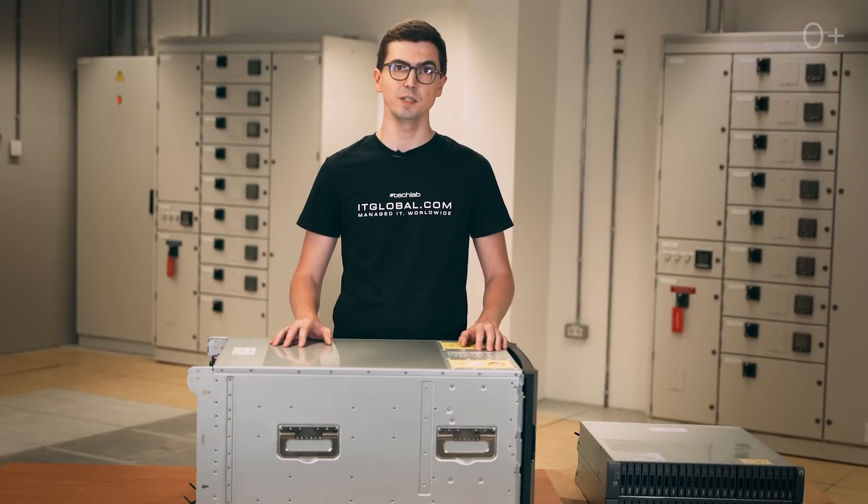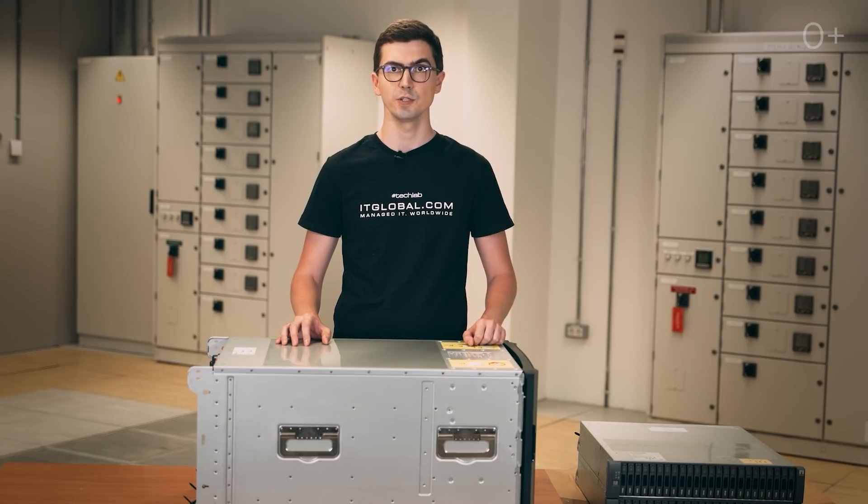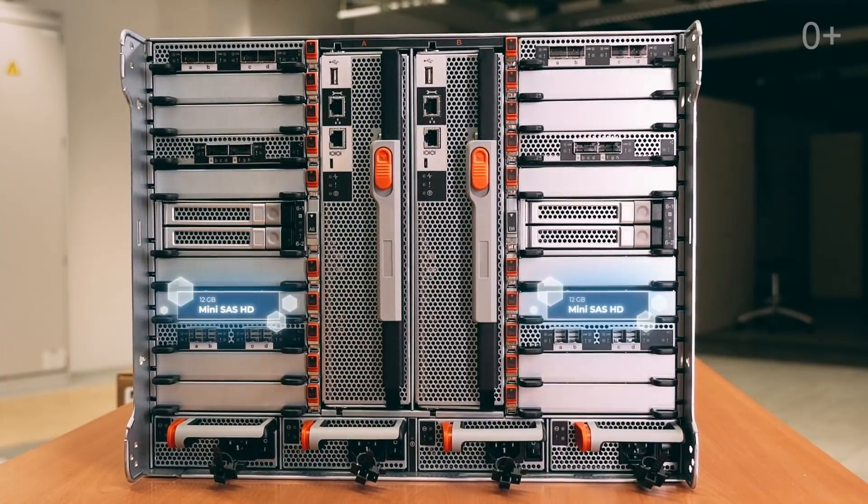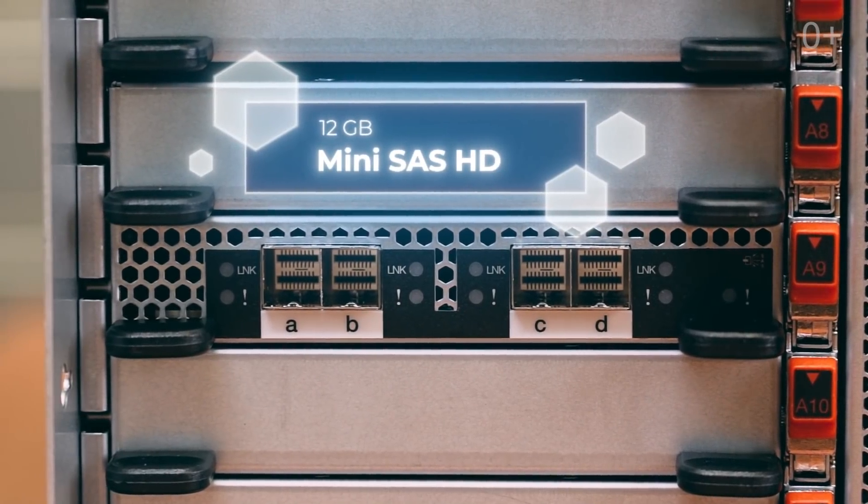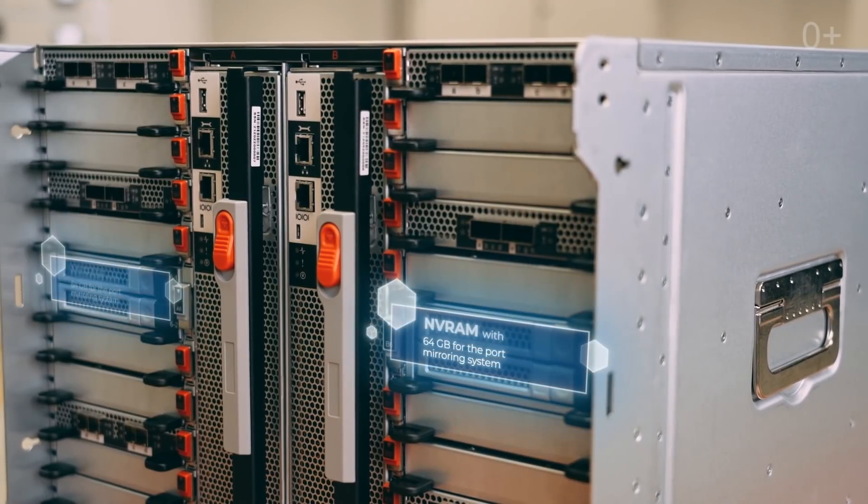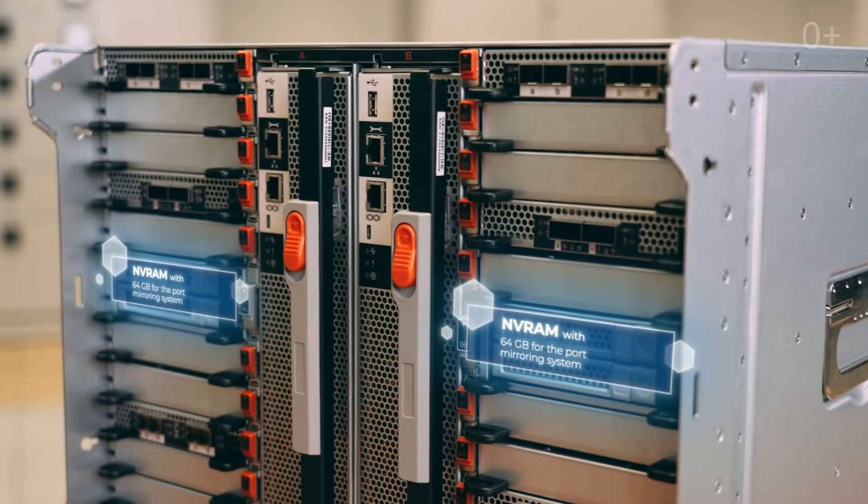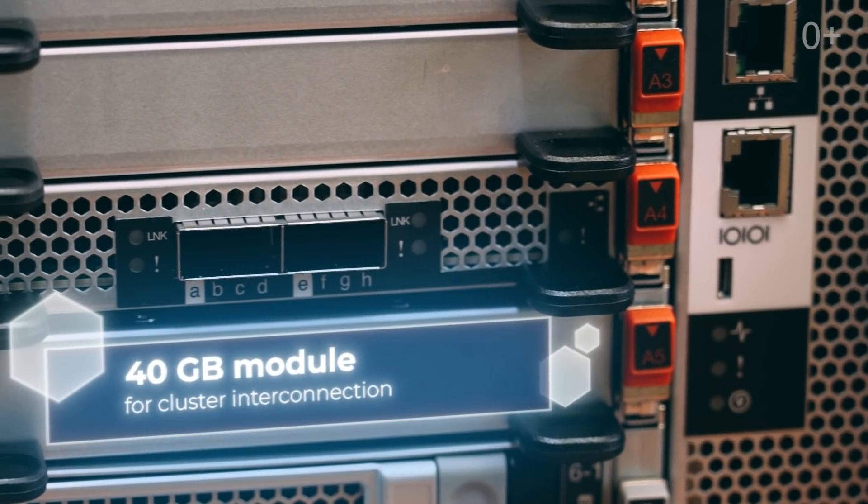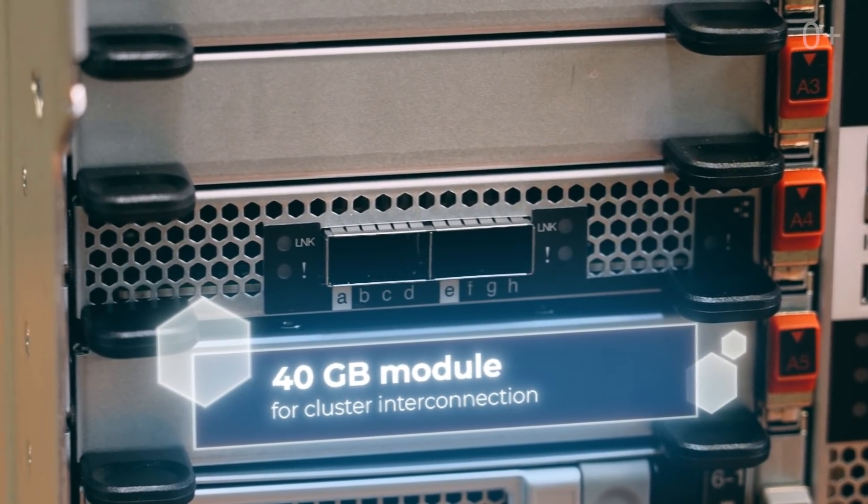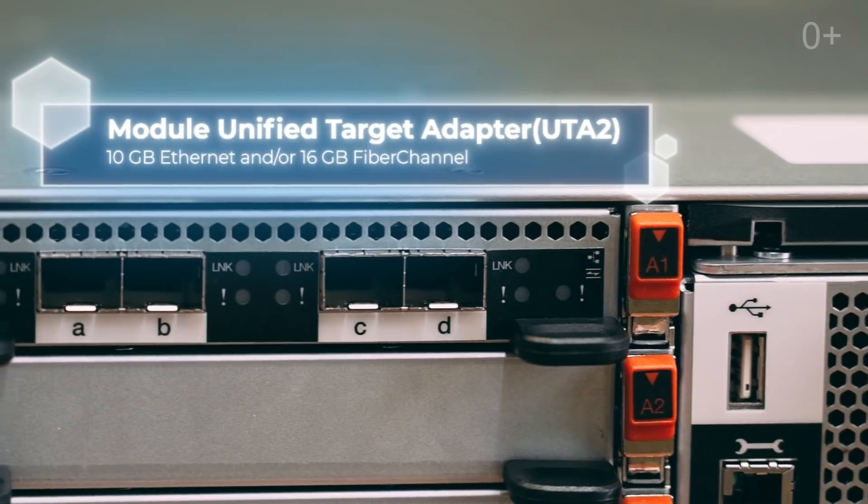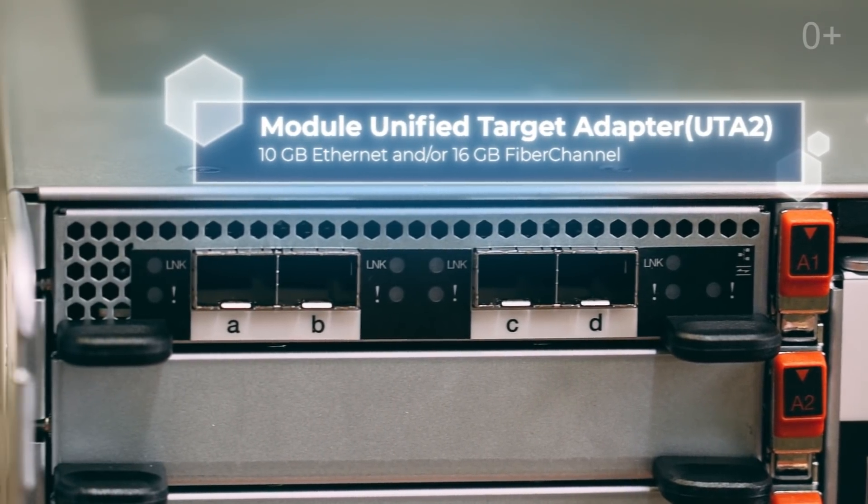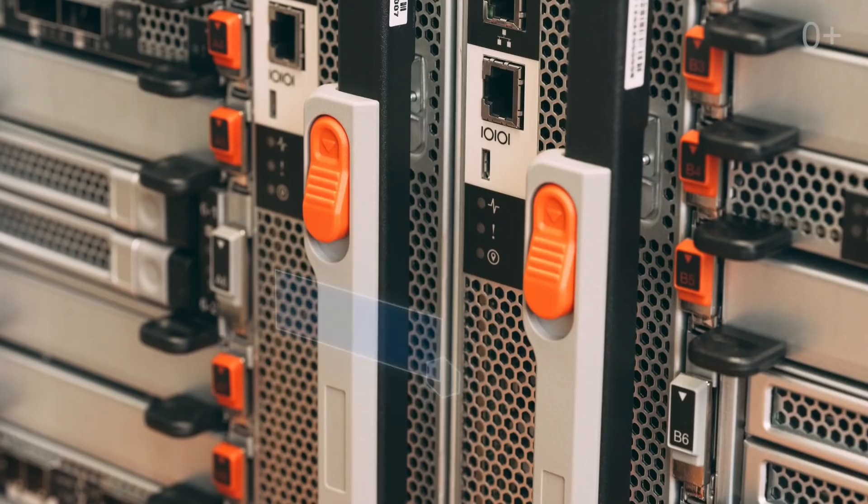Both controllers don't have client ports. Network interfaces, the interfaces of disk shelves connectivity, are implemented through expansion modules and separated from controllers. In our case, we have the module with four 12 GB mini SAS HD ports to connect the disk shelves. The NV-RAM module has in total 64 GB for the port mirroring system and the bandwidth up to 80 GB per second. There are a 40 GB module for cluster interconnection and a module Unified Target Adapter with four general interfaces supporting 10 GB Ethernet and or 16 GB fiber channel, which depends on the installed transceivers.